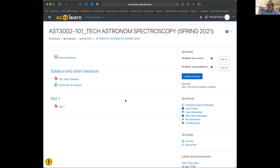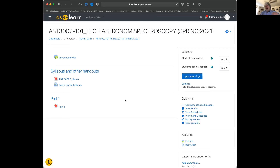We're going to start off with the syllabus, because that's where you start on the first day. What's on the screen is the As You Learn site. I've added the Zoom link for the lectures to the As You Learn site, so you can just go there, click on it, and join the lecture.